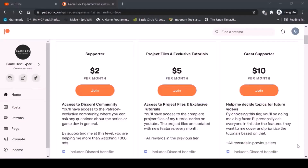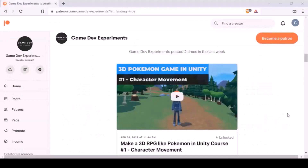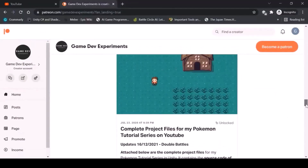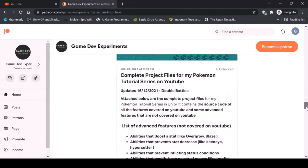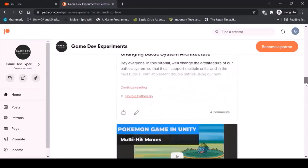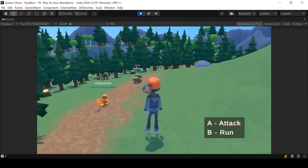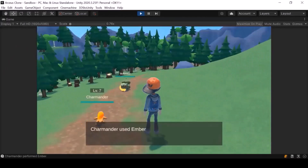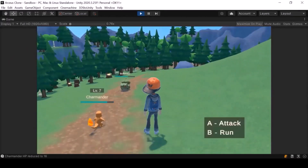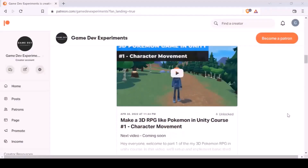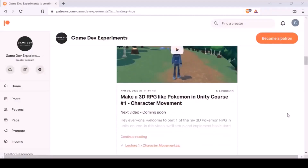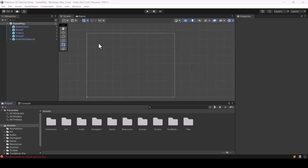By the way, you can support the making of the series on Patreon and get access to some cool rewards like the complete project files, exclusive tutorials, and access to the squad community. There is even an entire course on Patreon that covers the creation of a 3D Pokemon game, so if you ever wanted to learn to create 3D RPGs then check out this course on Patreon — the first few videos are free to watch. First, let's create the image to show the Pokemon that we're moving.